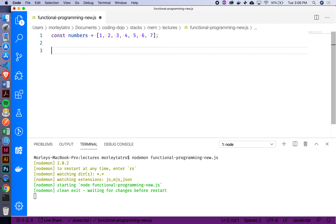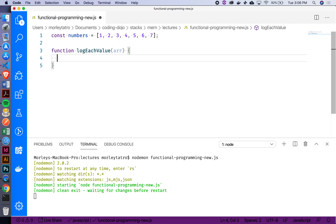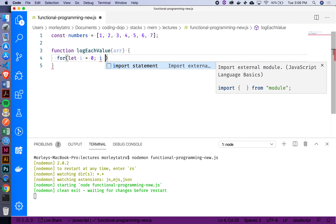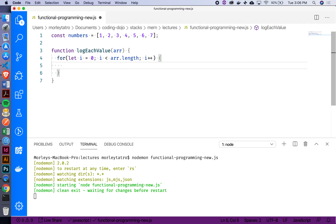If we were doing this the way we've all learned, iterating through arrays, how would that look? Something like this — let's create a function and call it logEachValue. It's going to take in an array, and inside we'll run some kind of loop: for let i equals zero, i less than arr.length, i++. But how do I know what to do to each value? We'll probably need to take in a callback function, which we'll invoke against every single item in the array.